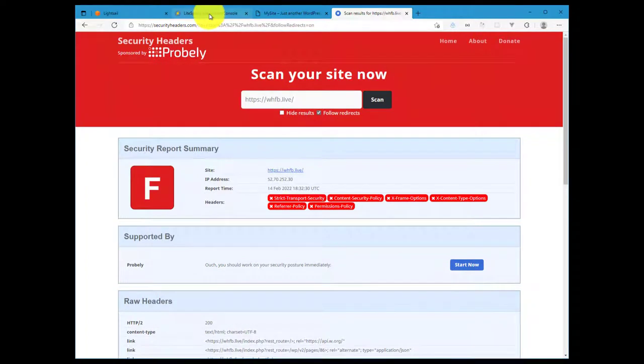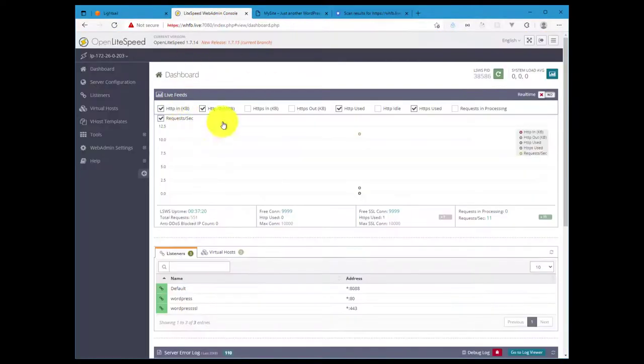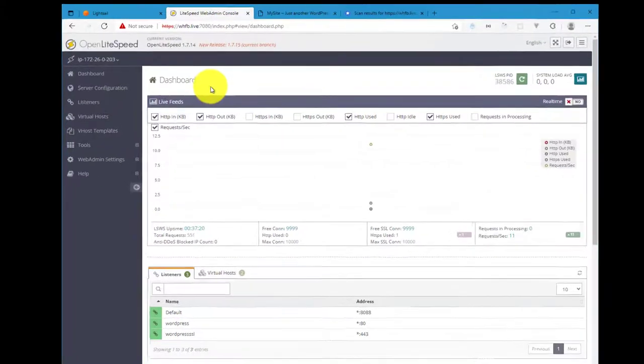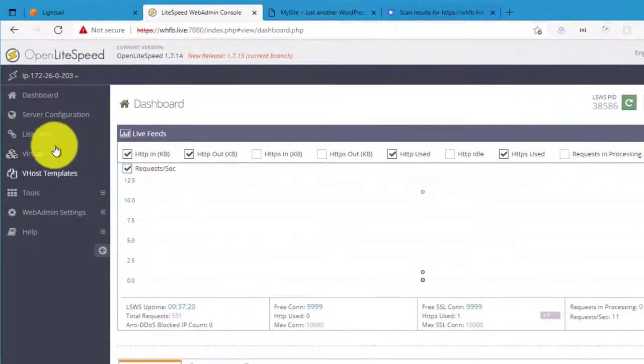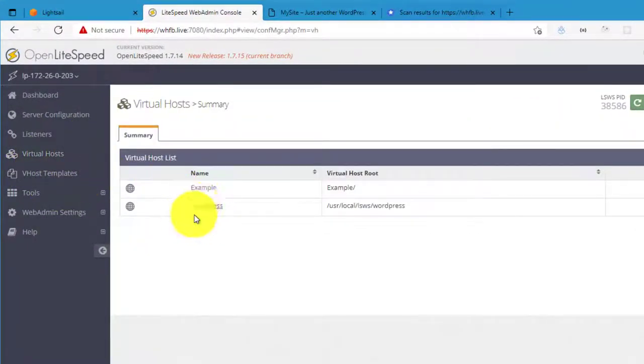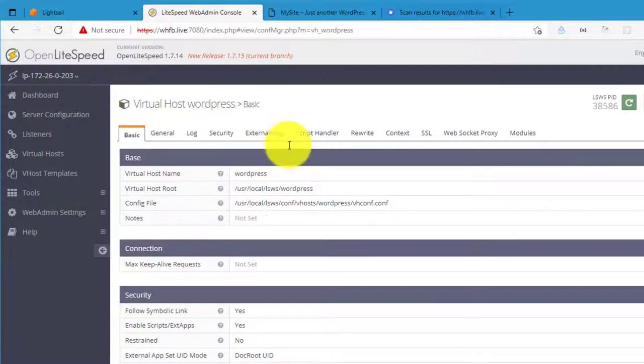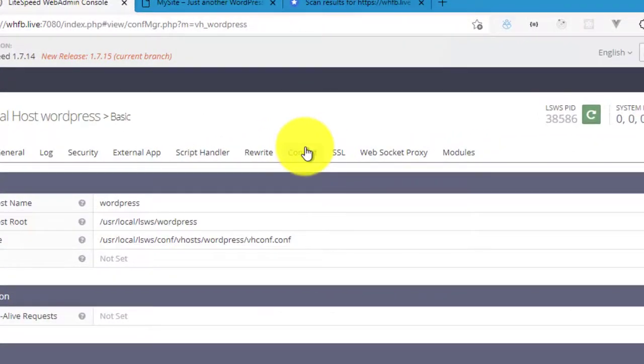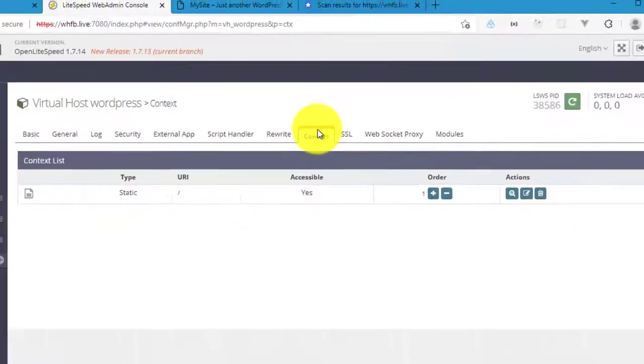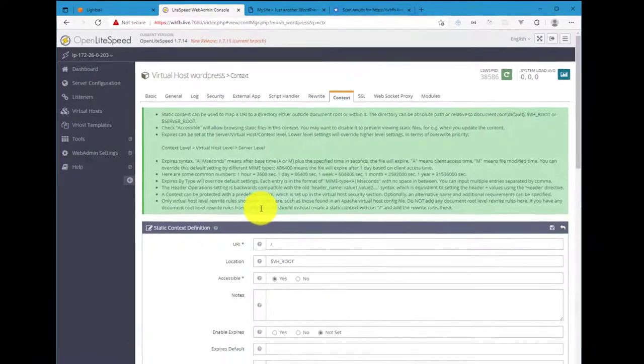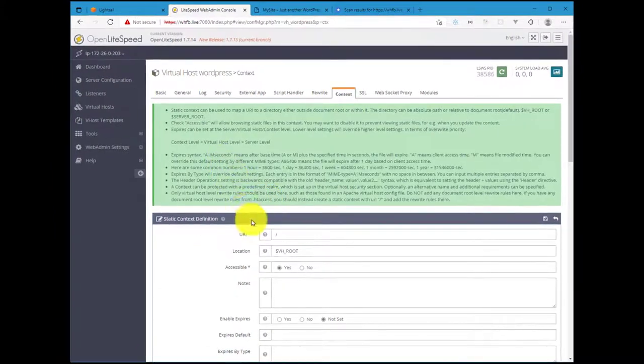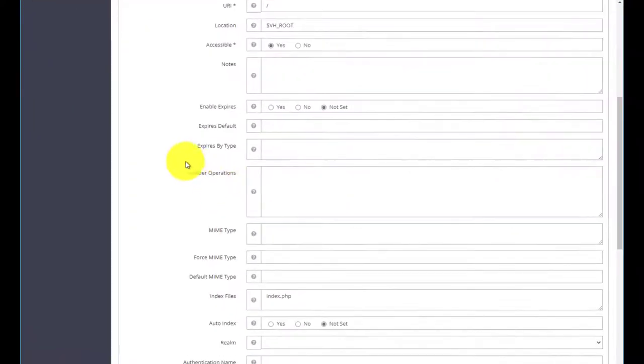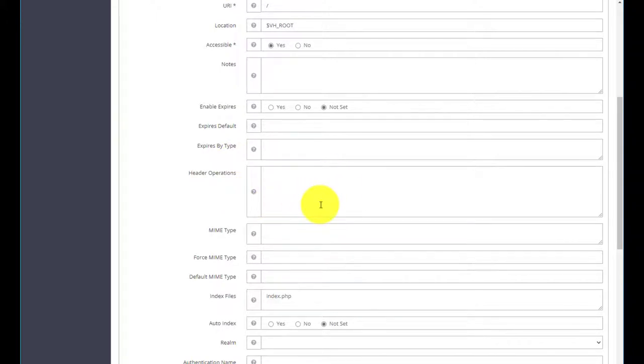For my setup I'm going to log into the OpenLiteSpeed web admin console, head on over to the virtual host, click on the WordPress virtual host, and then come over to the context menu tab. And then in the context list there should be one entry, and then hit edit. In here come down to where it says the header operations section, and this is where we will be adding all of the HTTP security headers.